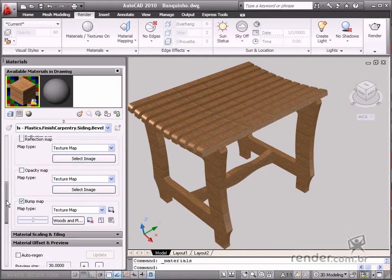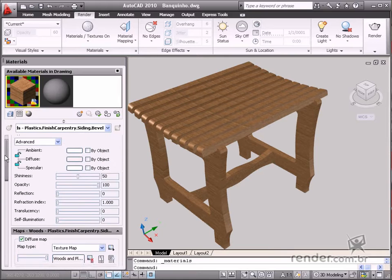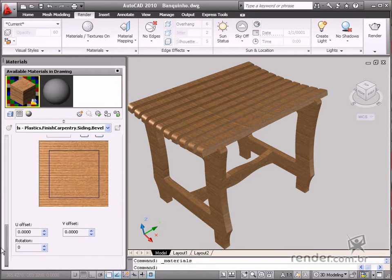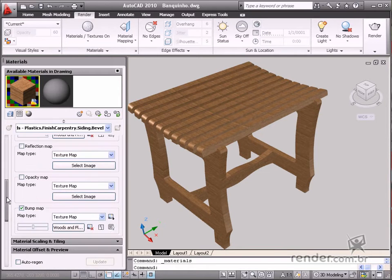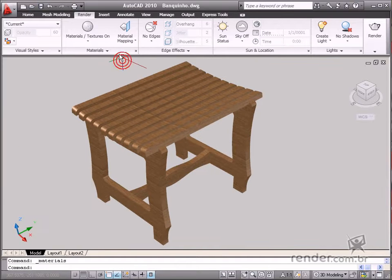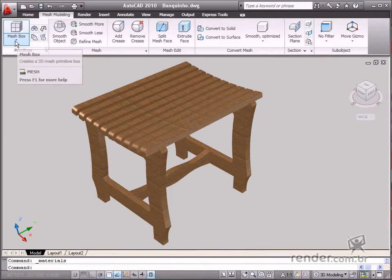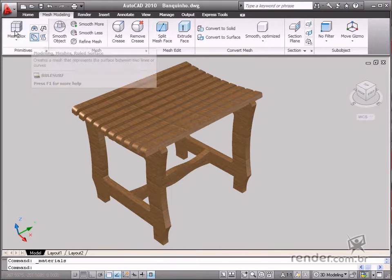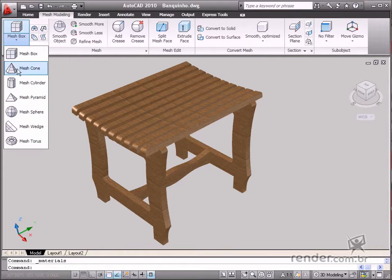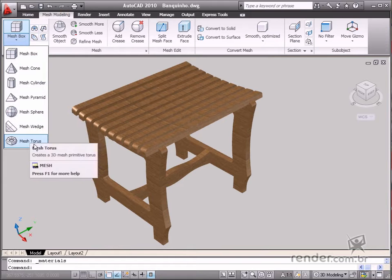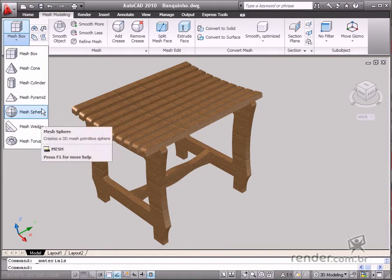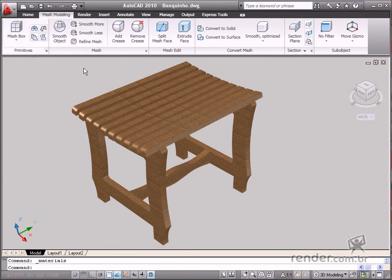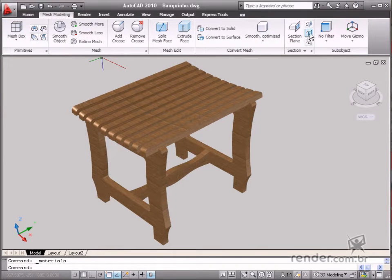The program interface has changed a great deal in the last versions. Mesh Modeling is a new feature on the Mesh Modeling tab in this latest AutoCAD version 2010. Mesh Modeling makes it possible to work on sub-objects and provides better and more advanced creation options. Throughout these modules you'll see some practical examples on this subject, and Render has a specific course on this subject, so take a look at our site.